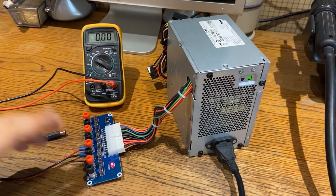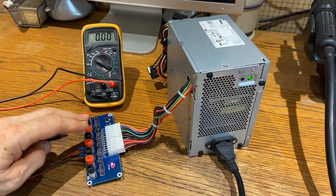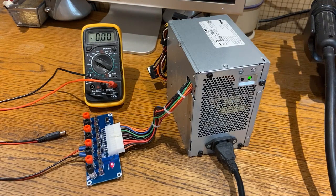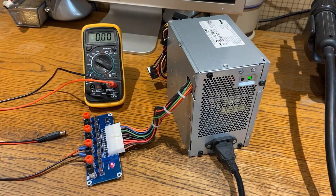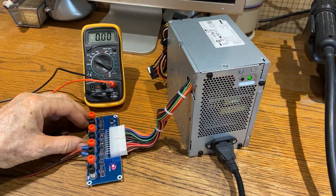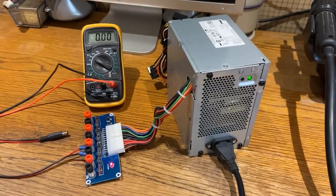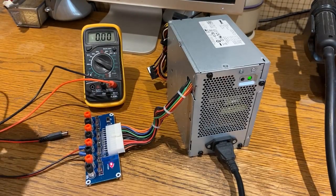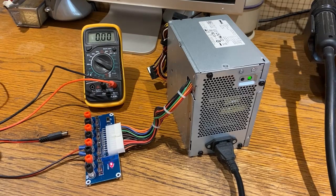I got it hooked up to the 5 volt rail, so I'm going to test the output with the multimeter and see if we get 5 volts.